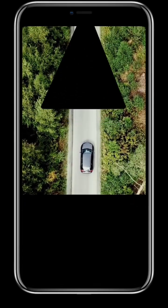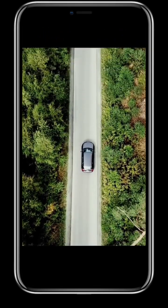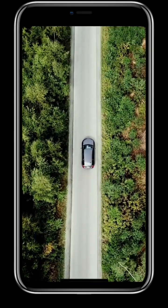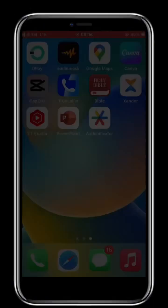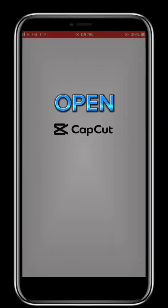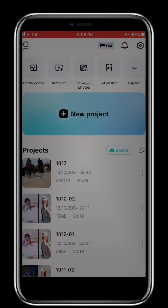How to create this text into video effect on CapCut. Open CapCut. Click on New Project.